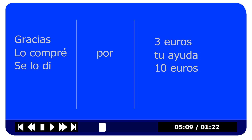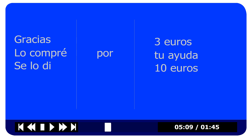How about 'I gave it to him for ten euros'? And then changing 'your help' to 'his help' — how would you say 'I gave it to him for his help'? Se lo di por su ayuda.